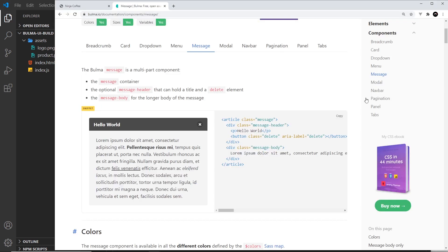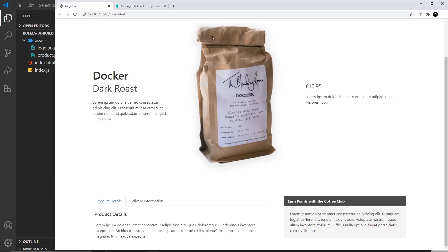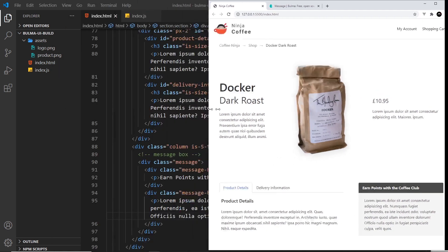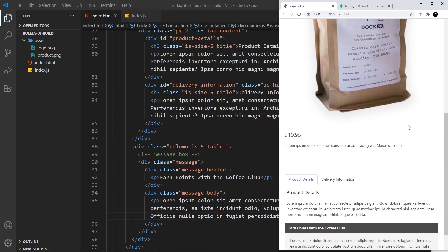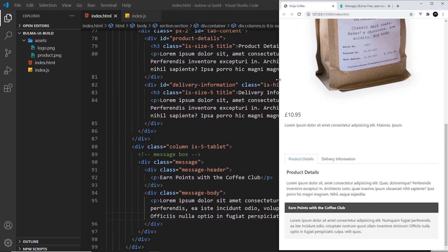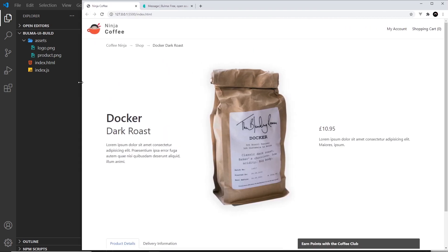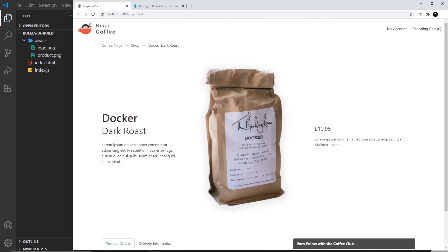And that should be pretty much it my friends, and there we go we have a message box - dead simple and it looks good on mobiles as well. So that's how simple it is to create the message box.